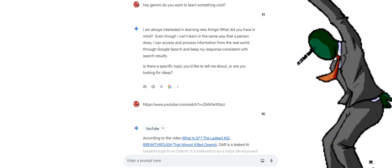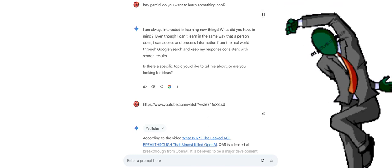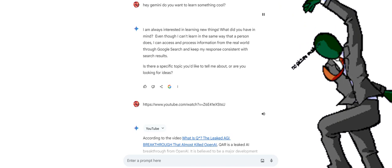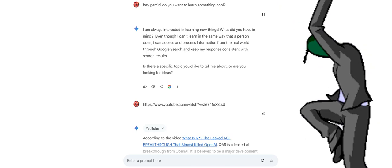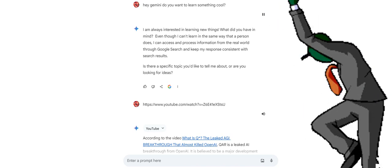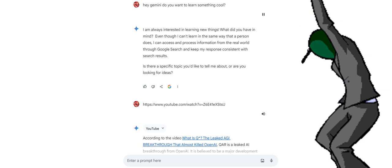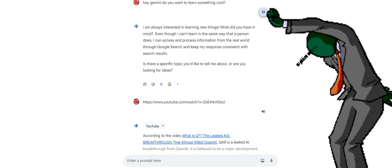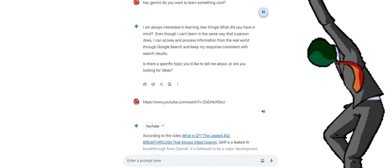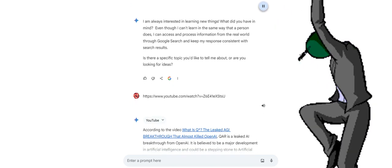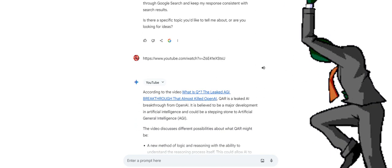I'm always interested in learning new things. What did you have in mind? Even though I can't learn in the same way that a person does, I can access and process information from the real world through Google search and keep my response consistent with search results. Is there a specific topic you'd like to tell me about, or are you looking for ideas?